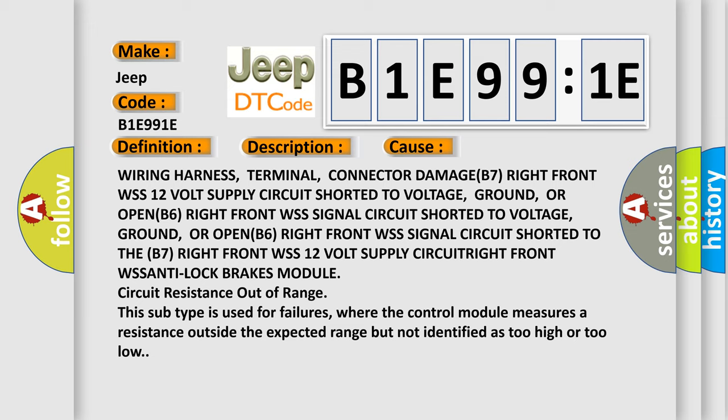or open B6 right front WSS signal circuit shorted to voltage, ground, or open B6 right front WSS signal circuit shorted to the B7 right front WSS 12V supply.